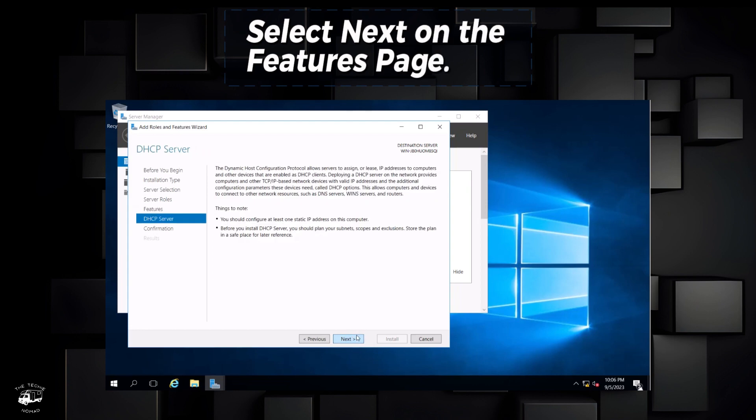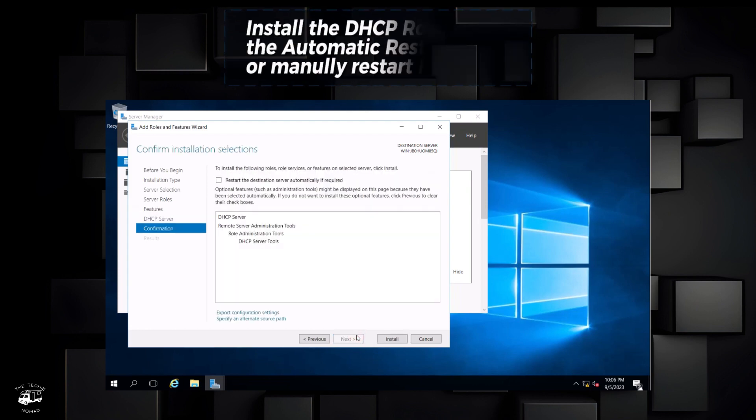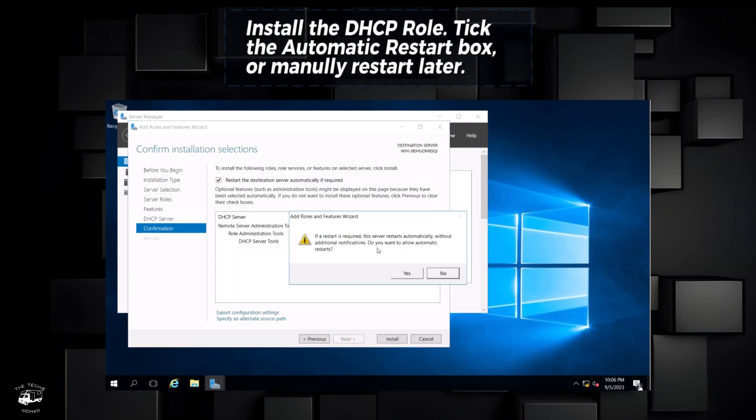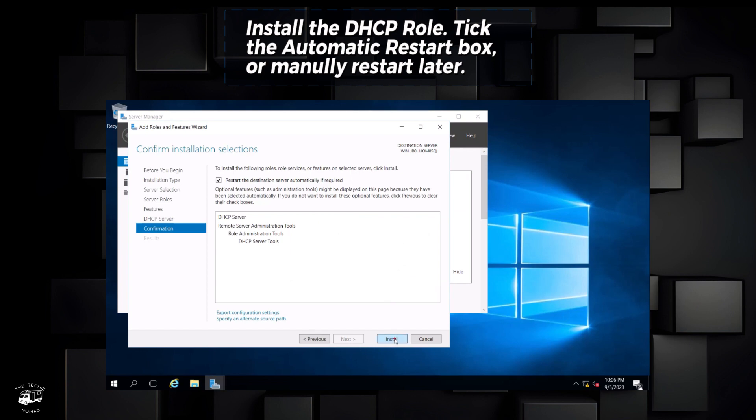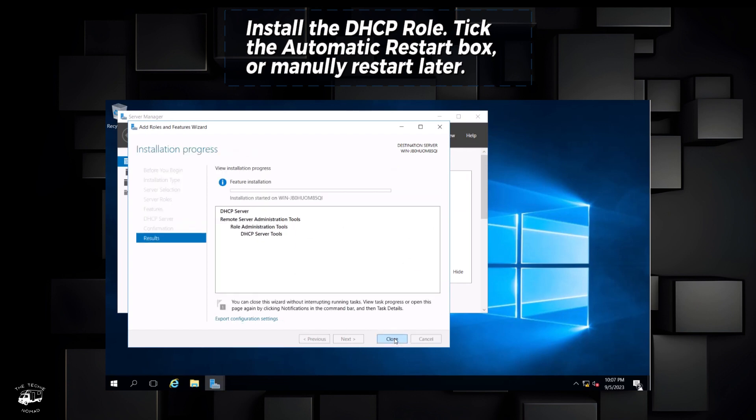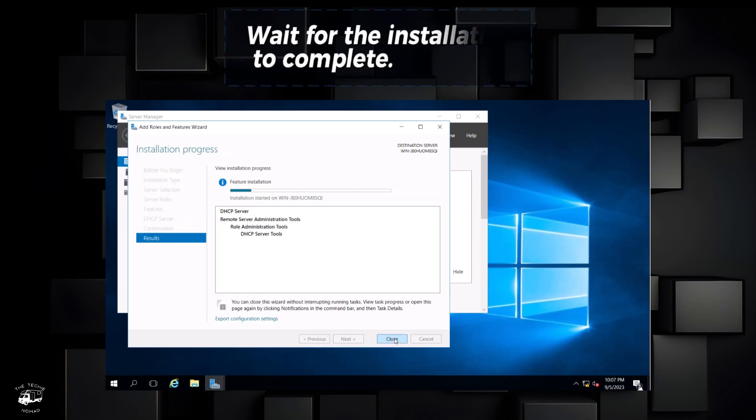Select next on the features page. Install the DHCP role. Tick the automatic restart box or manually restart later. Wait for the installation to complete.